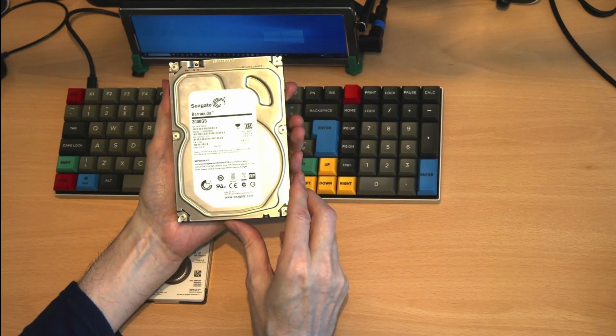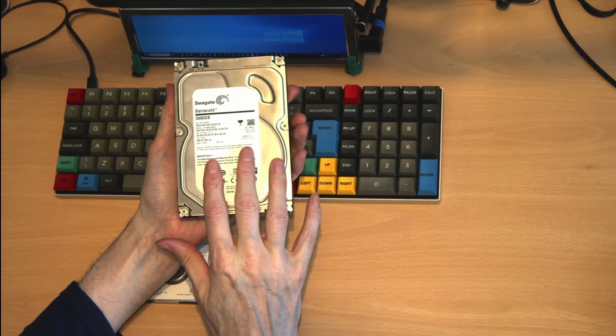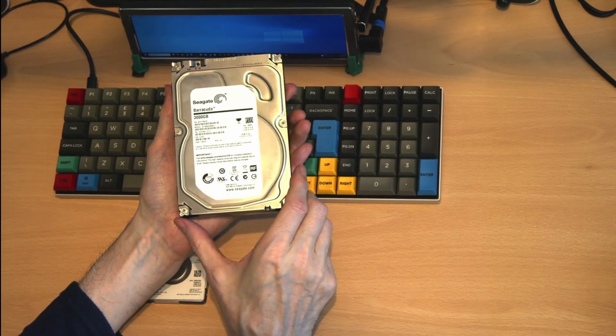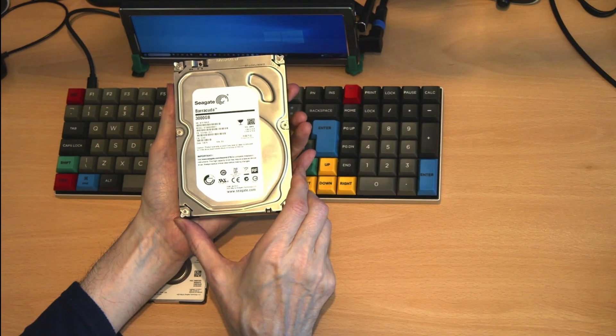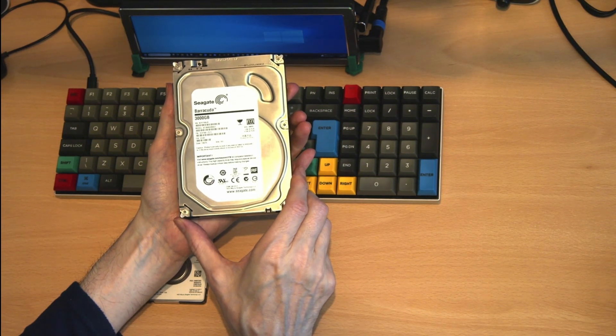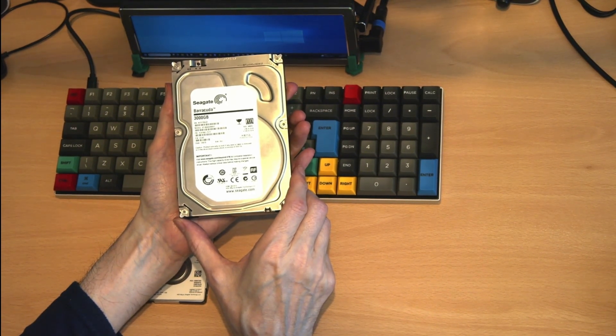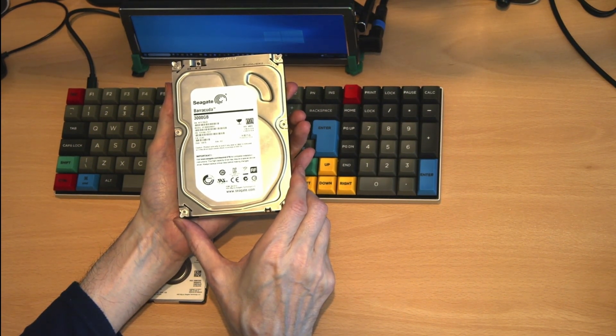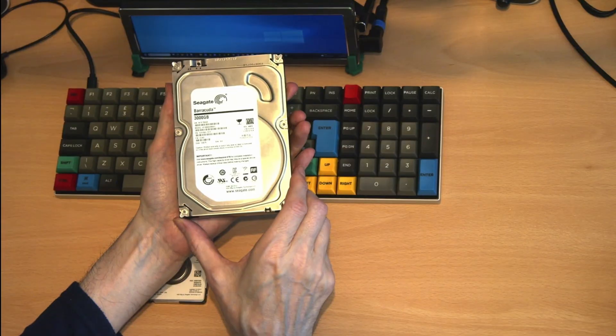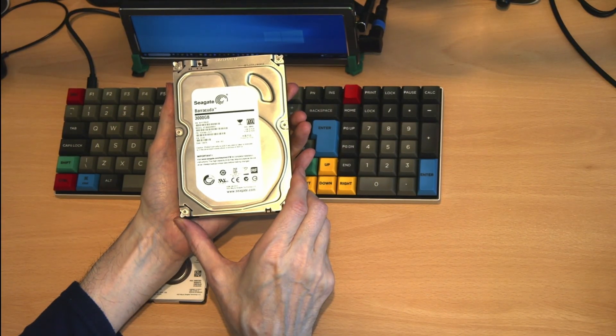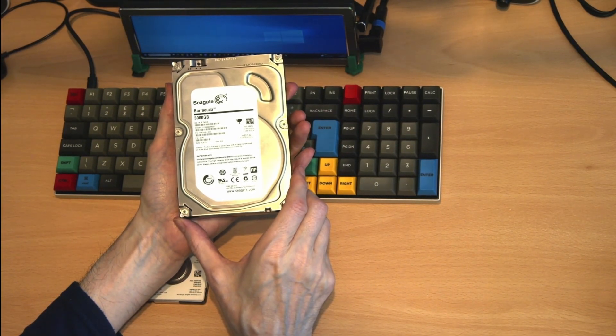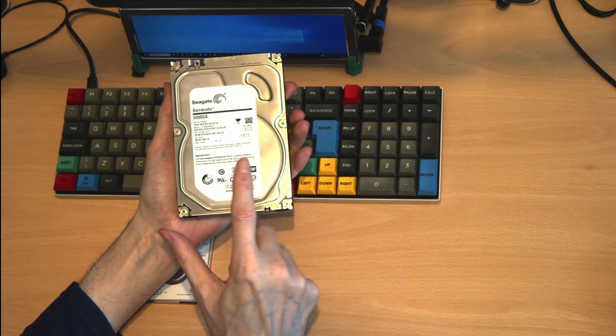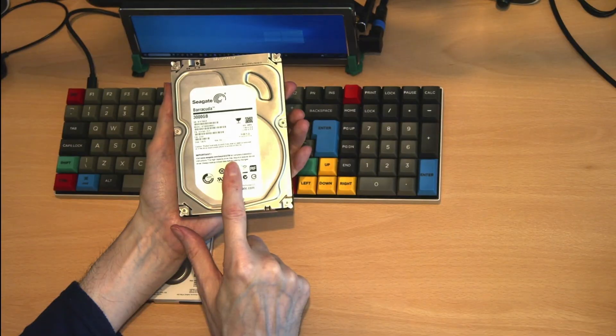These became popular for either internal hard disks or for external storage. The SATA scored over the IDE in that the cables were smaller and took up less room. They also allowed faster exchange of data between the disk and your computer.